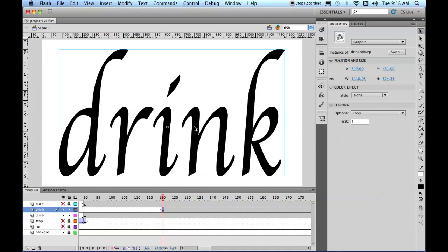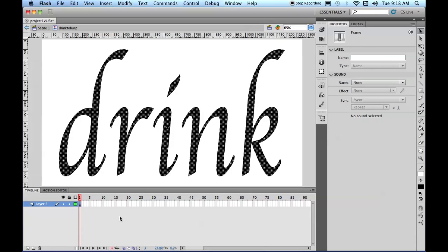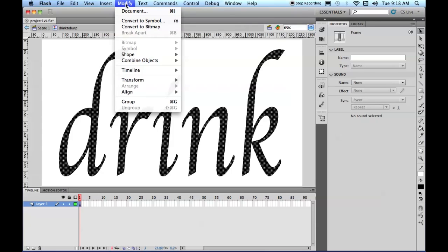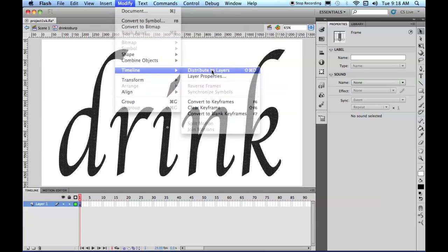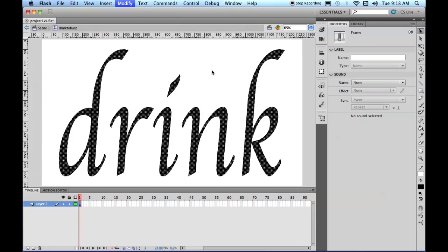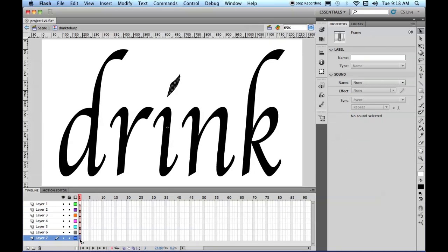So here we are on Drink to Burp. We're going to double-click on that, and now here it is, this is Drink. You come up to Modify, Timeline, Distribute to Layers, and it puts each shape on one layer.